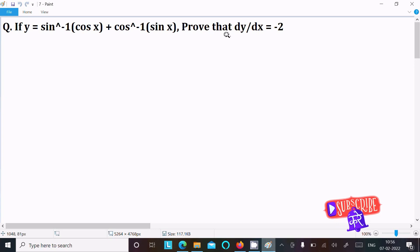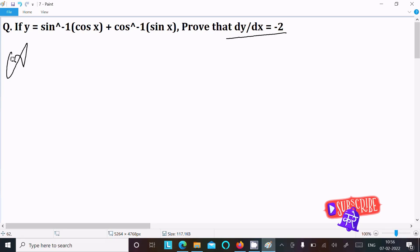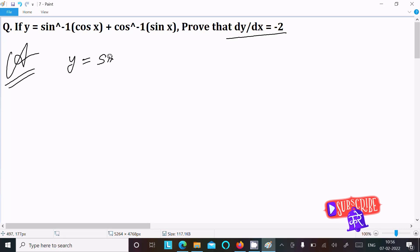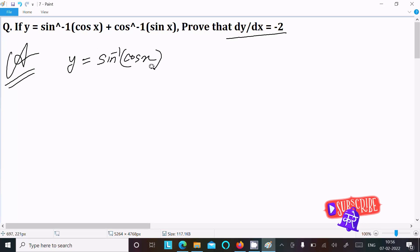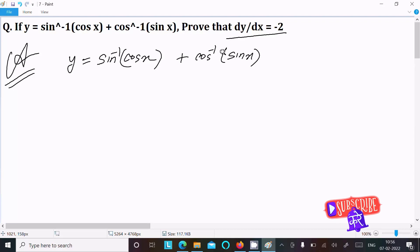I am going to prove that dy/dx equals minus 2. So let's see the answer. The given expression is y = sin⁻¹(cos x) + cos⁻¹(sin x). This is the given equation we will work with.